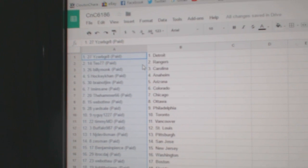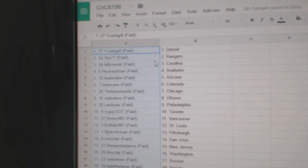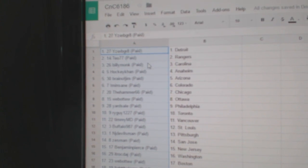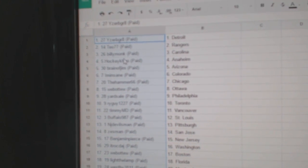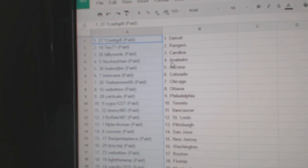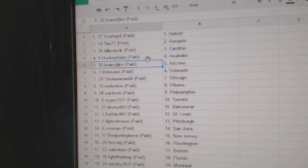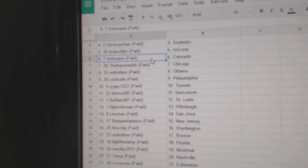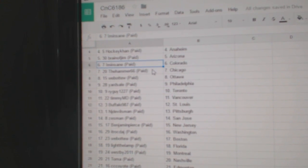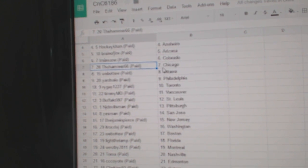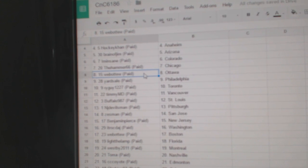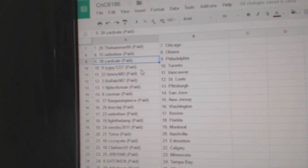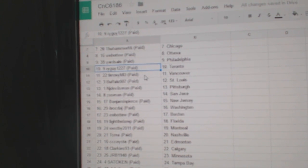Has Detroit. Wow, that's kind of rigged. T.O.'s got the Rangers. Billy Monk's got Carolina. HockeyCon Anaheim. Brain of Jim's got Arizona. I'm Insane's got Colorado. The Hammers got Chicago. Web02 Ottawa. Yard Sale Philly.